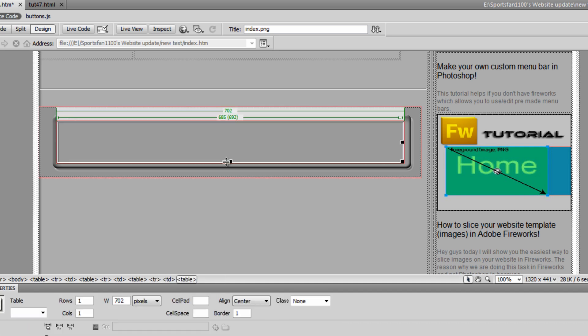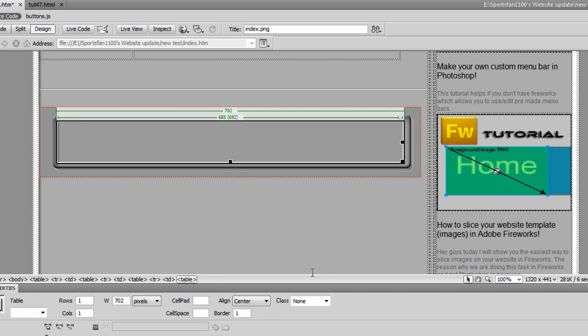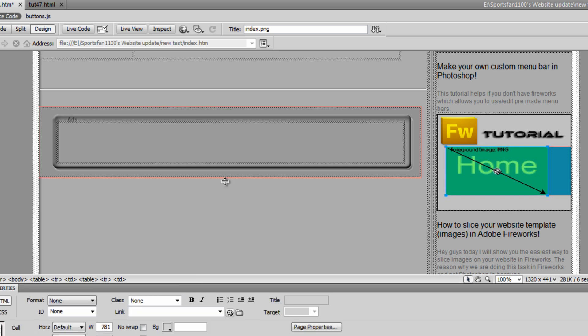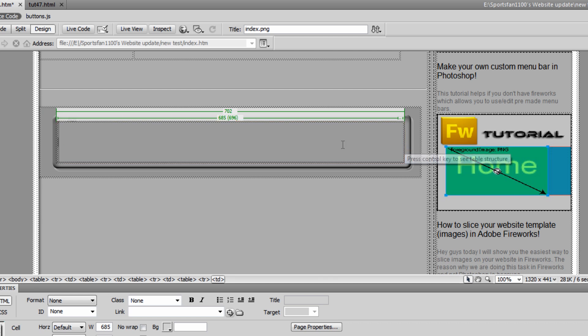So once you're happy about where you want the table to be, there's one more optional thing you can do, and that's to eliminate the border. Go to the Properties tab again and find the border and set it to 0. Once that's done, you can insert your text wherever you want. At any time, you can readjust the table width and length as much as you want to your liking.